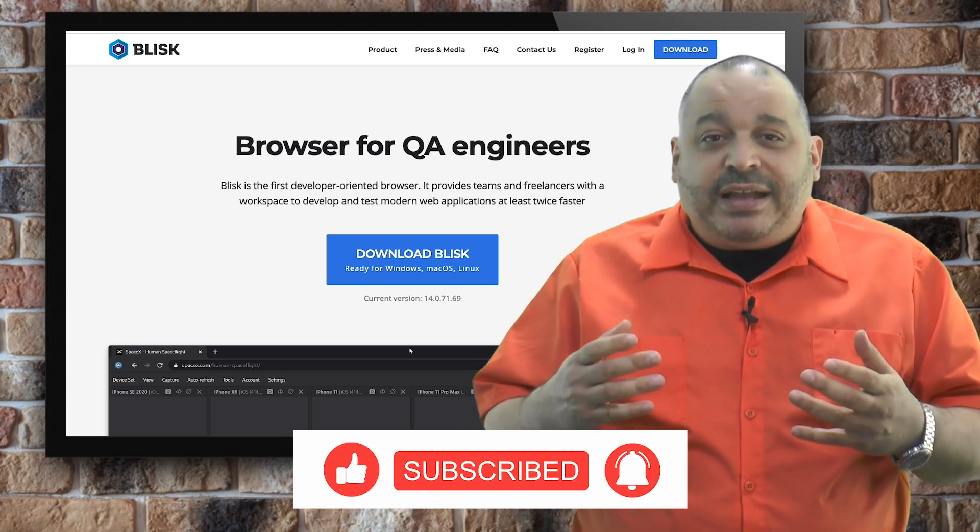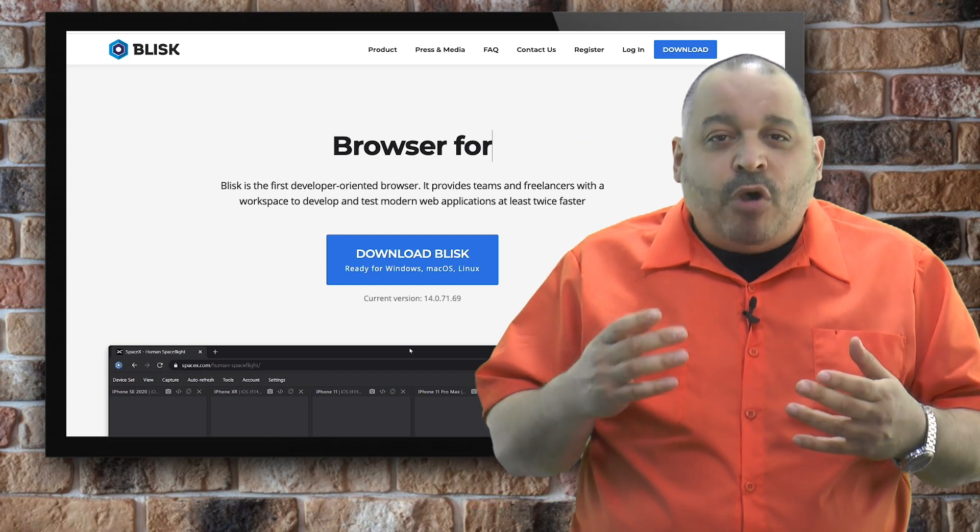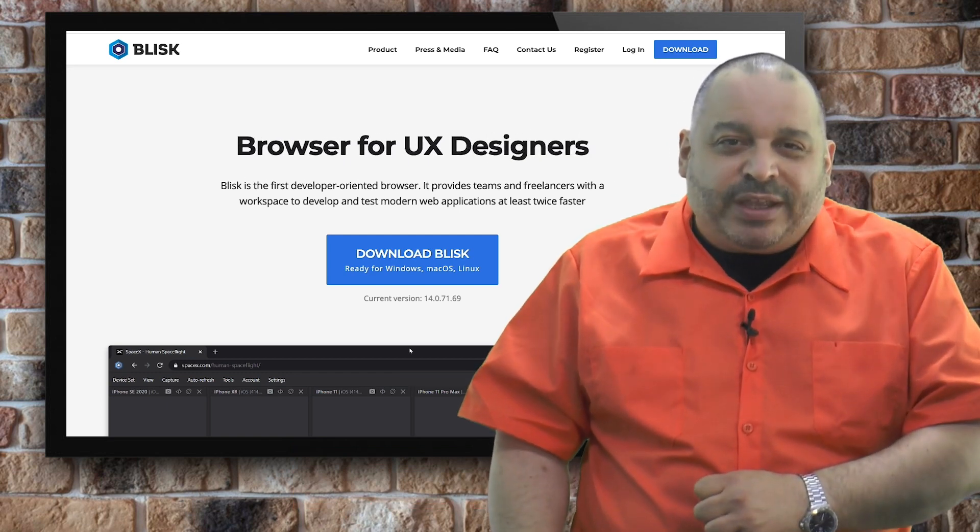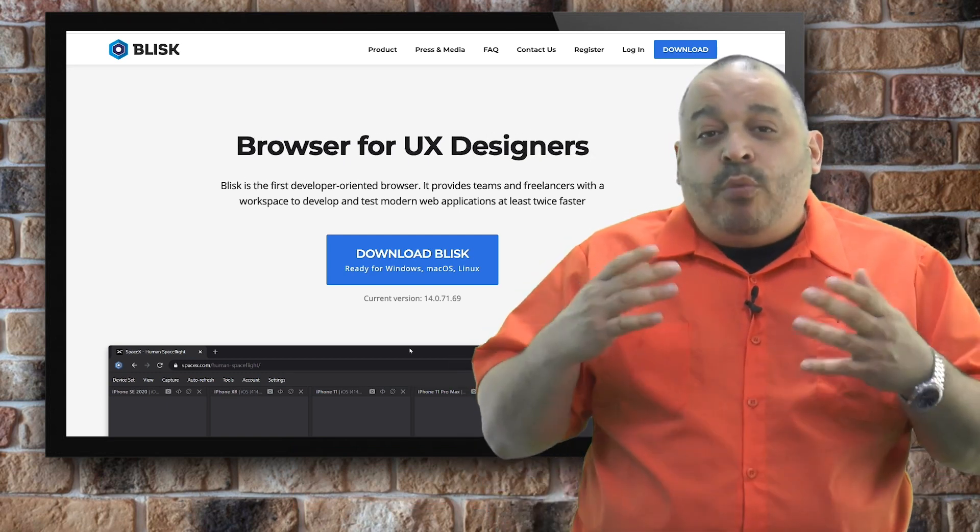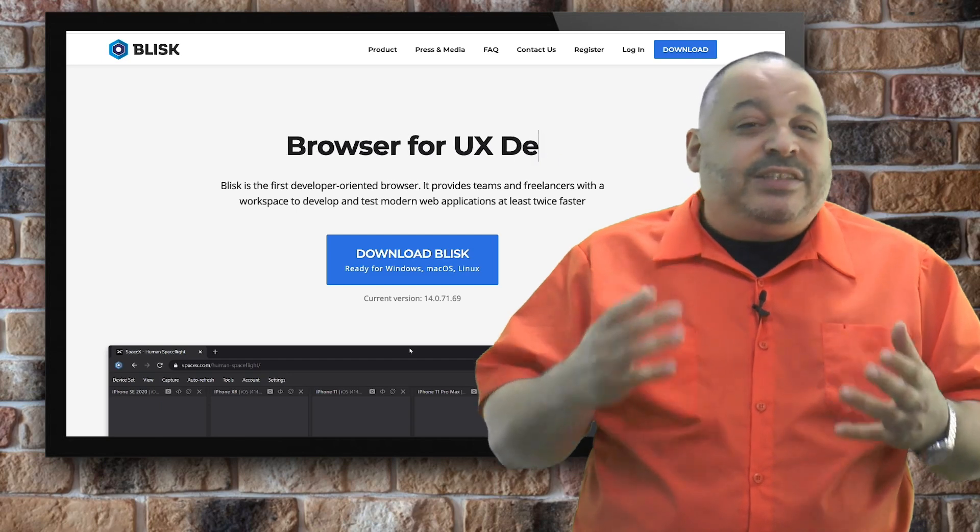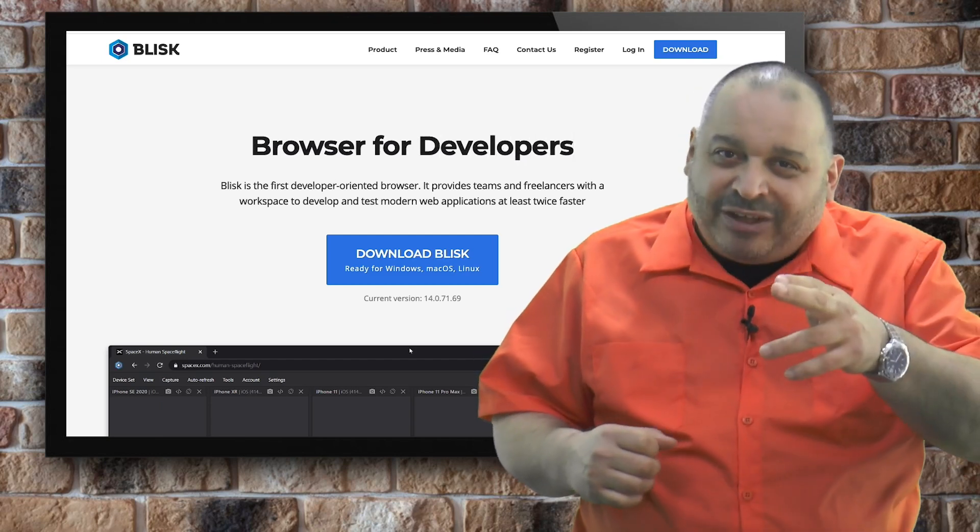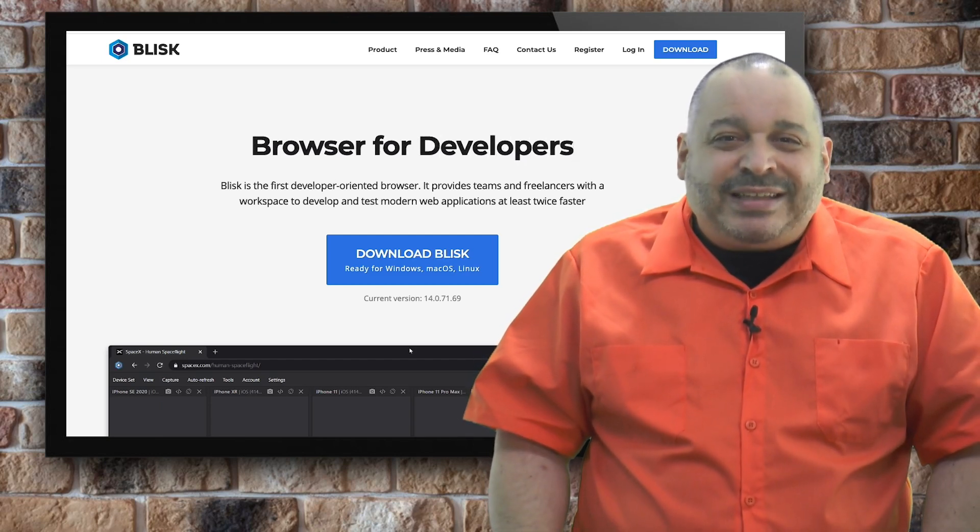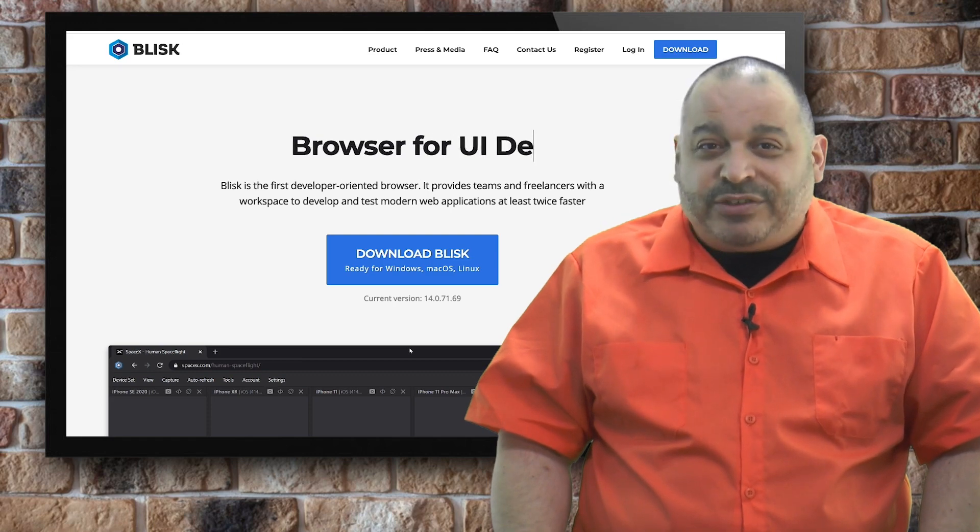I come out with new content teaching web development, mobile and digital design each week. Liking this video will help more people access the free training I provide. Now let's get started with testing our website with the Blisk browser.